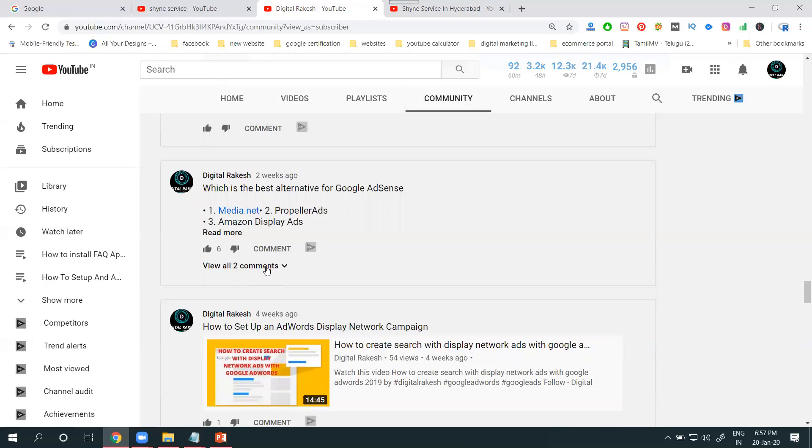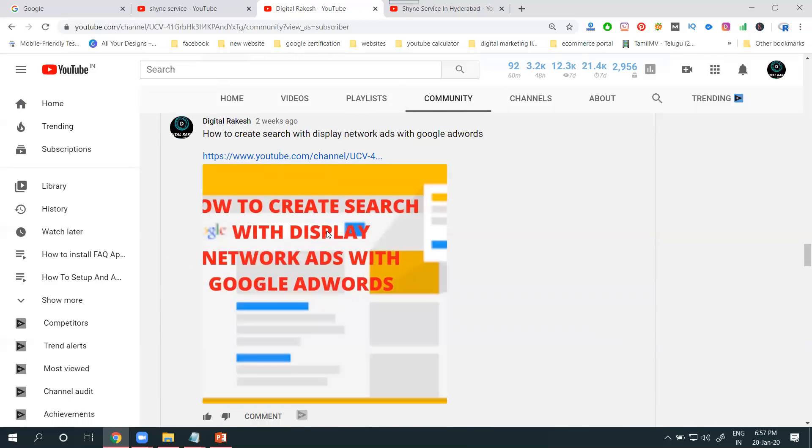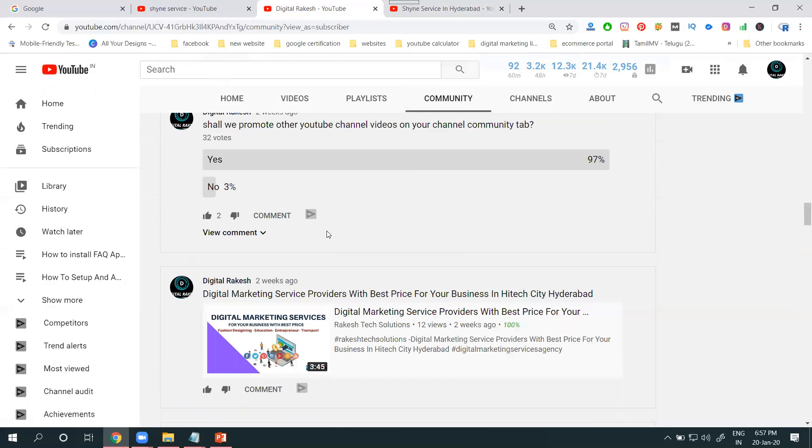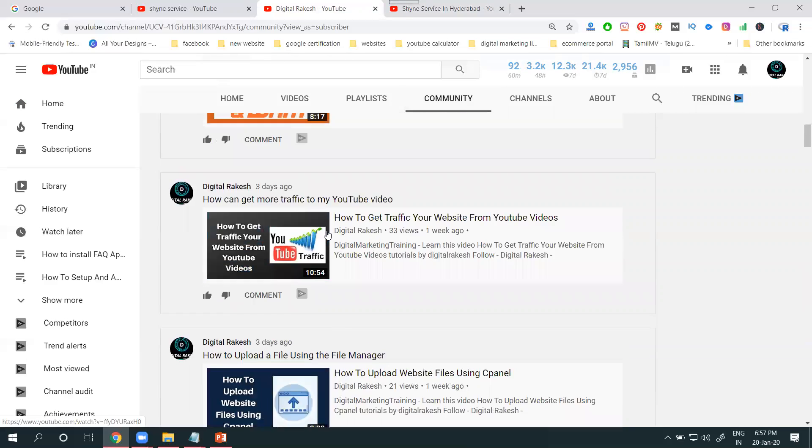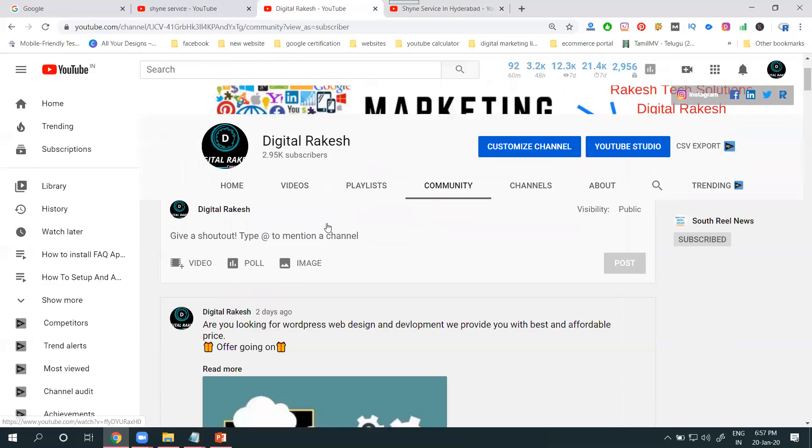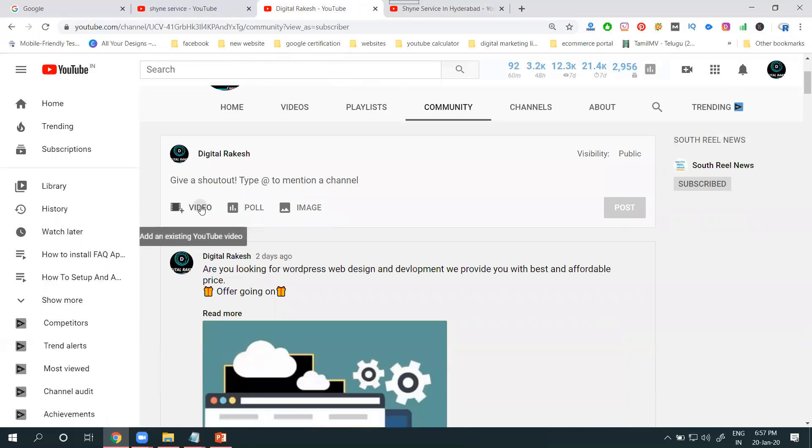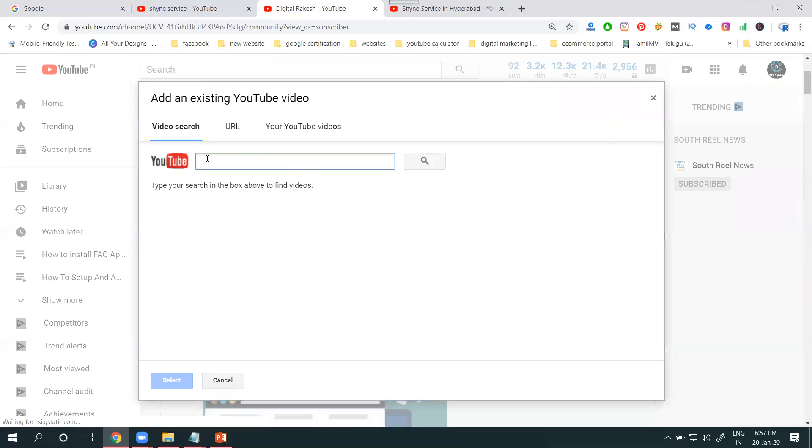This is the option for your YouTube marketing purpose. How can you use the YouTube Community Tab? First, go to your screen. Select your video. You can promote any videos.